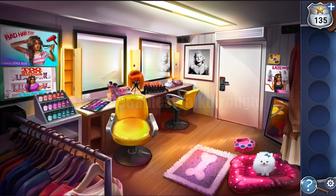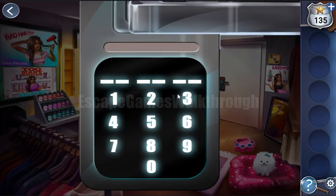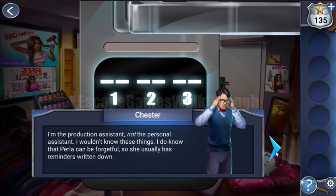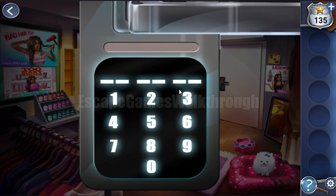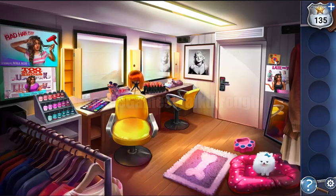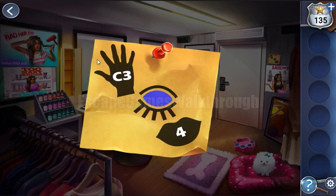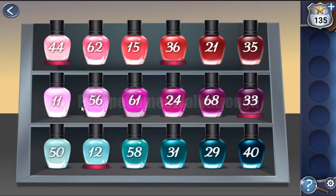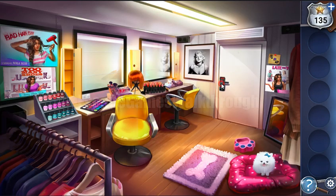Next we need to unlock this code — we need to enter three pairs of digits, and the hints are these strange symbols. We can see a hand symbol and C3, so hand means nail polish for the hand, and C3 means column C, row 3 — that gives us 58. Let's enter 58 here.